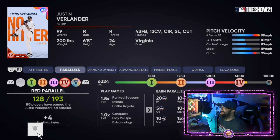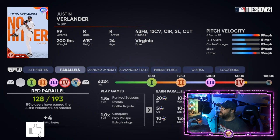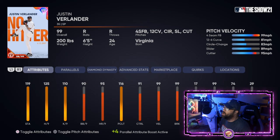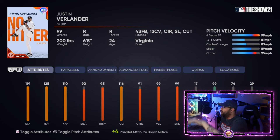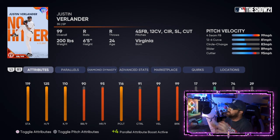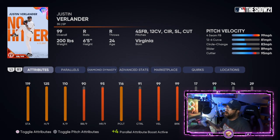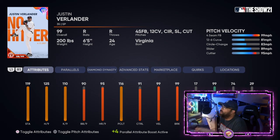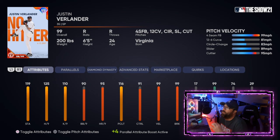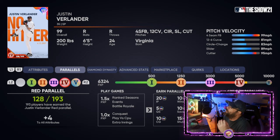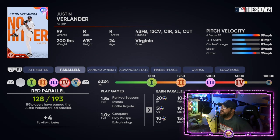Here's how parallels work if you guys don't know: every time you parallel a card you get a plus one to all of the attributes — all the way across the board, hitting and pitching attributes. You can toggle that by hitting Square on PlayStation or the A button on Xbox. By the time you get it to parallel five, everything has gone up a plus five.